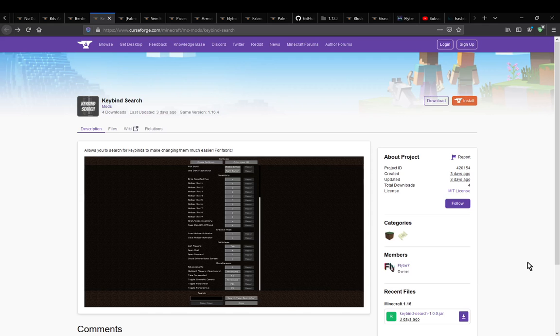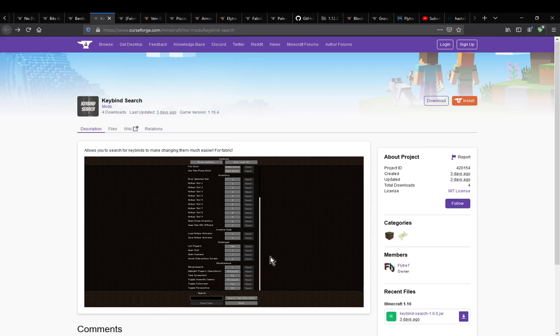Hello everyone, welcome to another mod overview, this time on Keybind Search. A mod that simply adds the ability to search for specific keybindings.